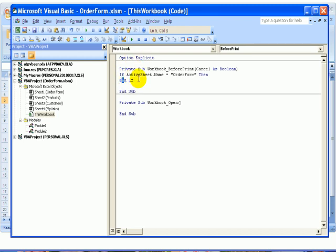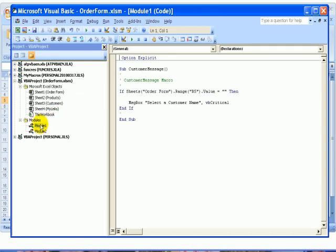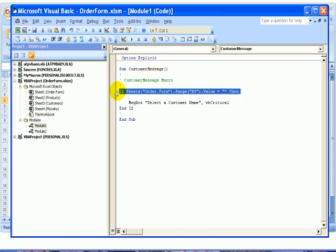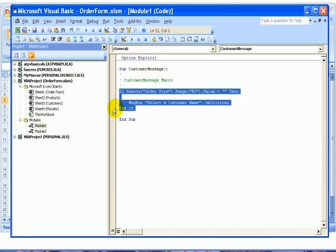Now we already have the macro that works fine to show the errors. I'm going over to Module1, and here's our CustomerMessage macro. I'm going to select the lines in the middle, so from If down to End If.